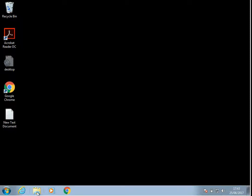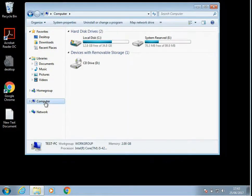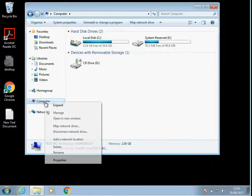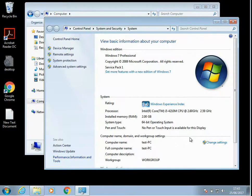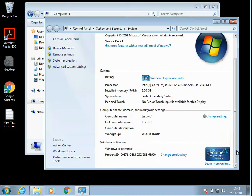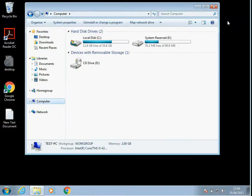Now the first thing we need to do is make sure that Windows is activated. So if you open up Windows Explorer and click on my computer, right-click and go to properties. If you scroll down you can see here it says Windows is activated.